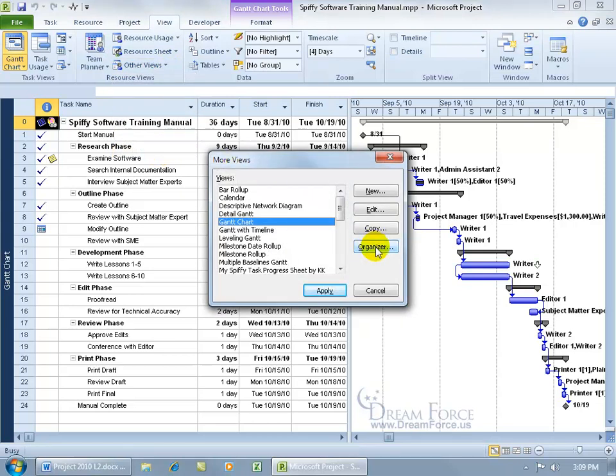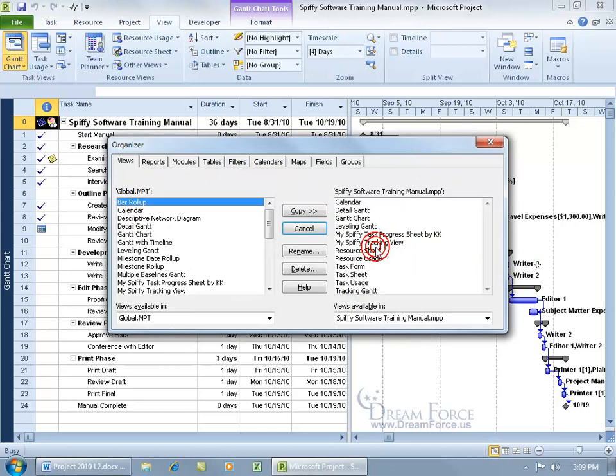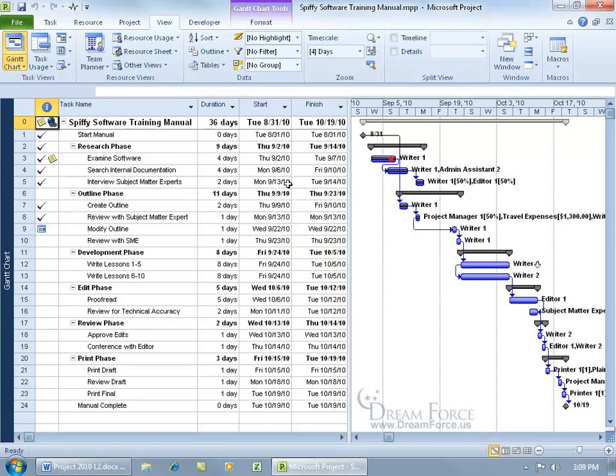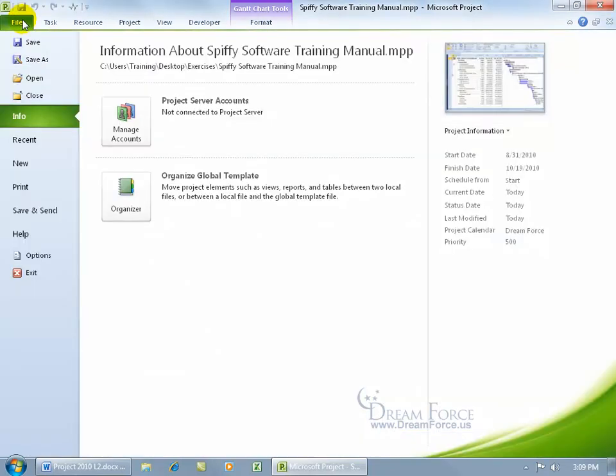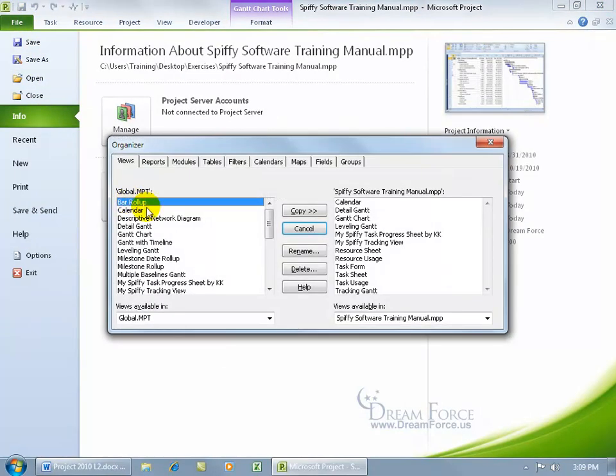I'm a little bit congested, so it doesn't sound as cool. But click on it and it opens up this window, or close out and come up here, click on the File tab. Info is selected by default. There's the Organizer, brings up the same window.